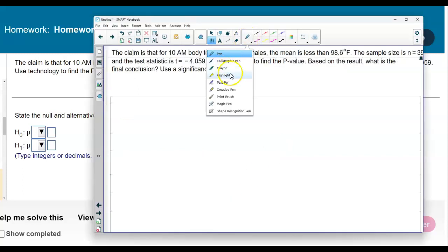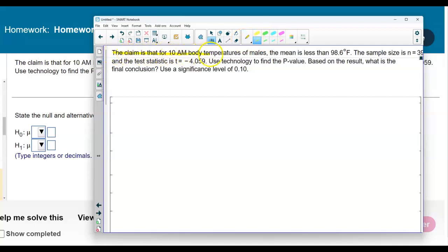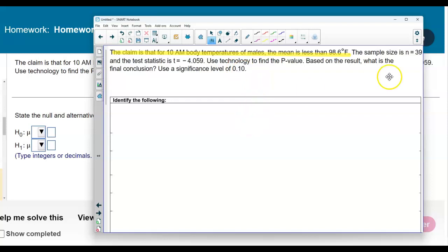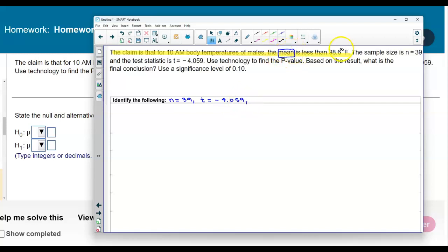First, let's go ahead and highlight the claim. The claim is that for a 10 a.m. body temperature of males, the mean is less than 98.6 degrees Fahrenheit. The sample size is n equals 39, the test statistic t equals negative 4.059, and since we're testing about a mean, mu is going to equal 98.6.